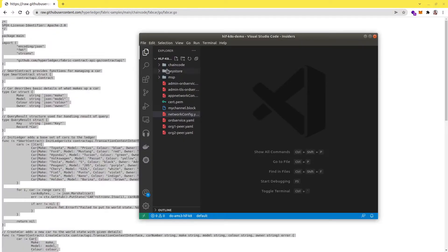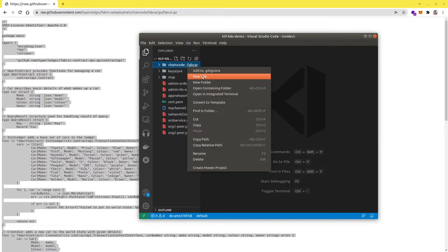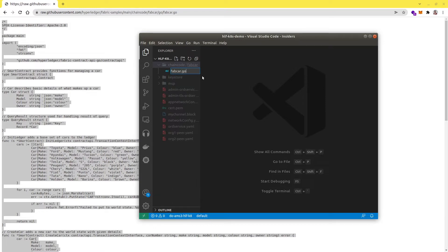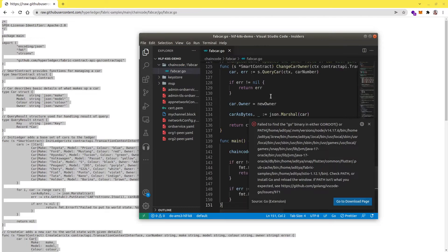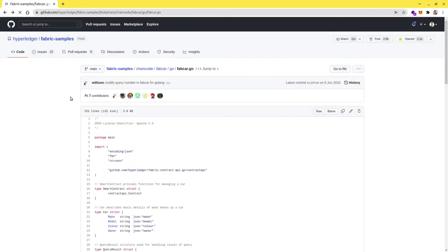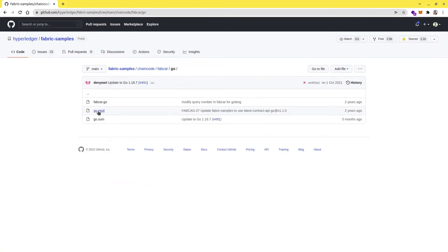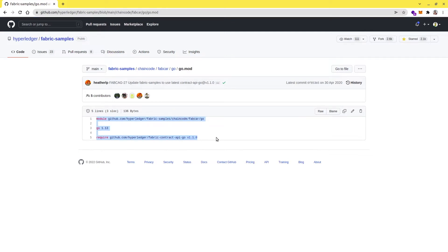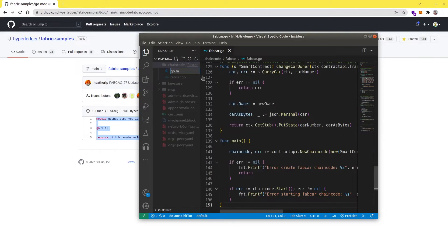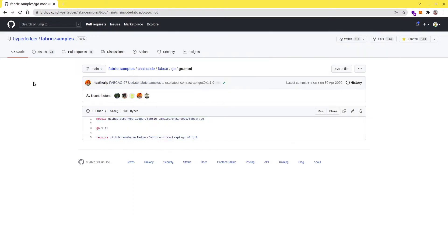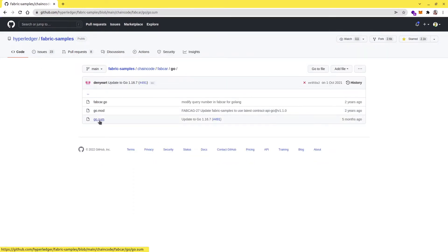Go to VS Code, and inside the fabcar folder create a new file 'fabcar.go' and put the chaincode here. Then let's grab the go.mod and go.sum files as well — so this is the go.mod.